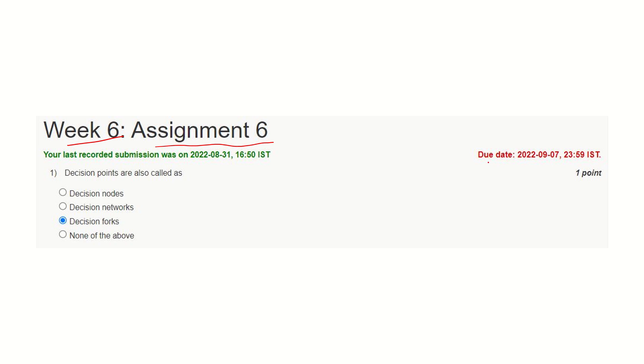You may remember this due date. You need to submit these answers on or before the due date.